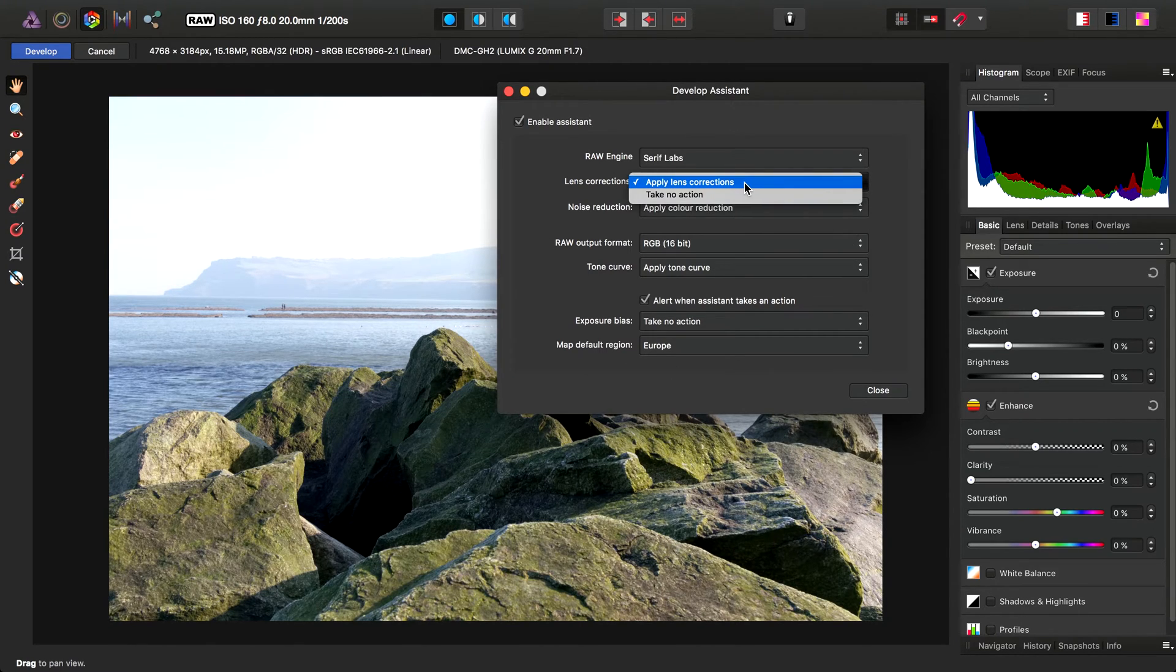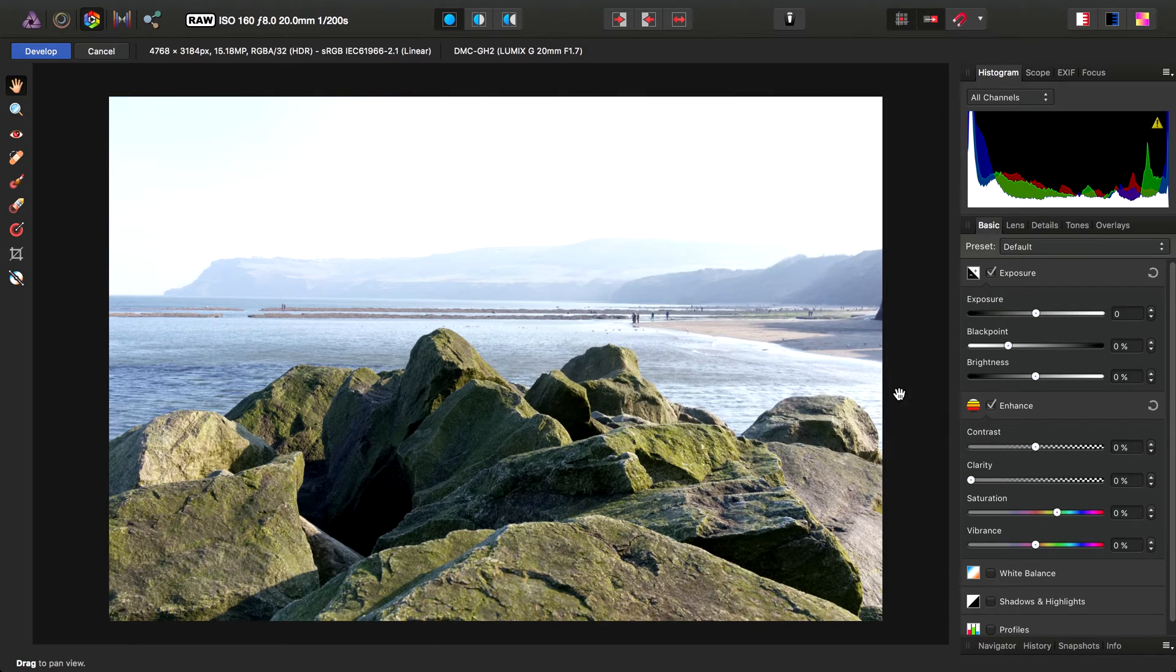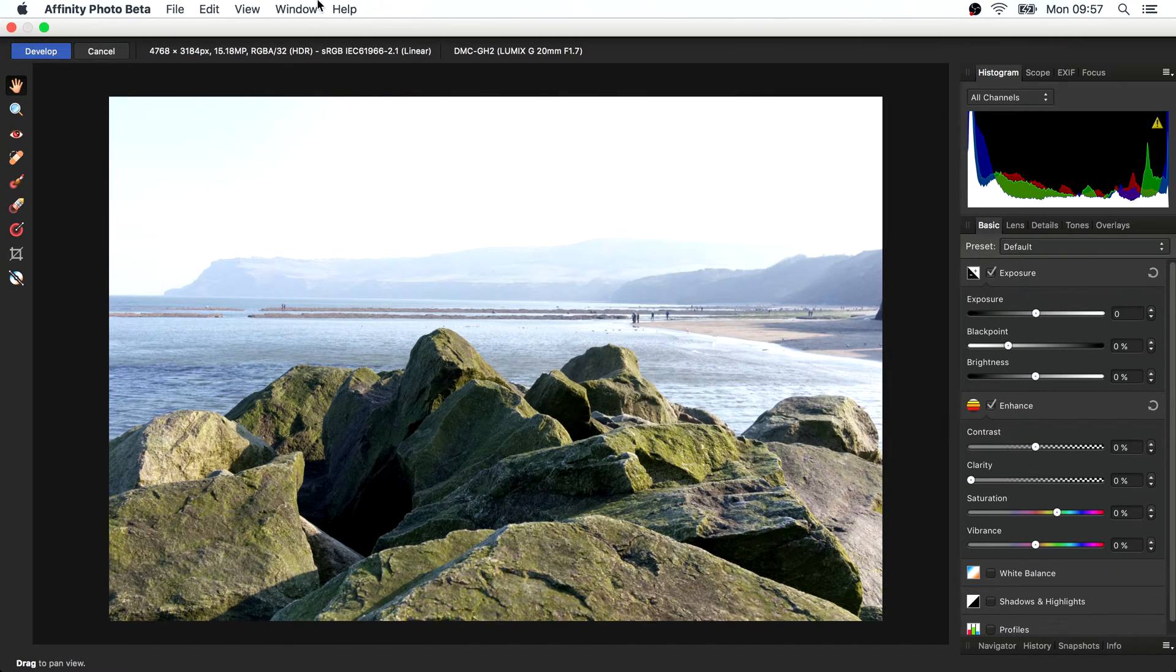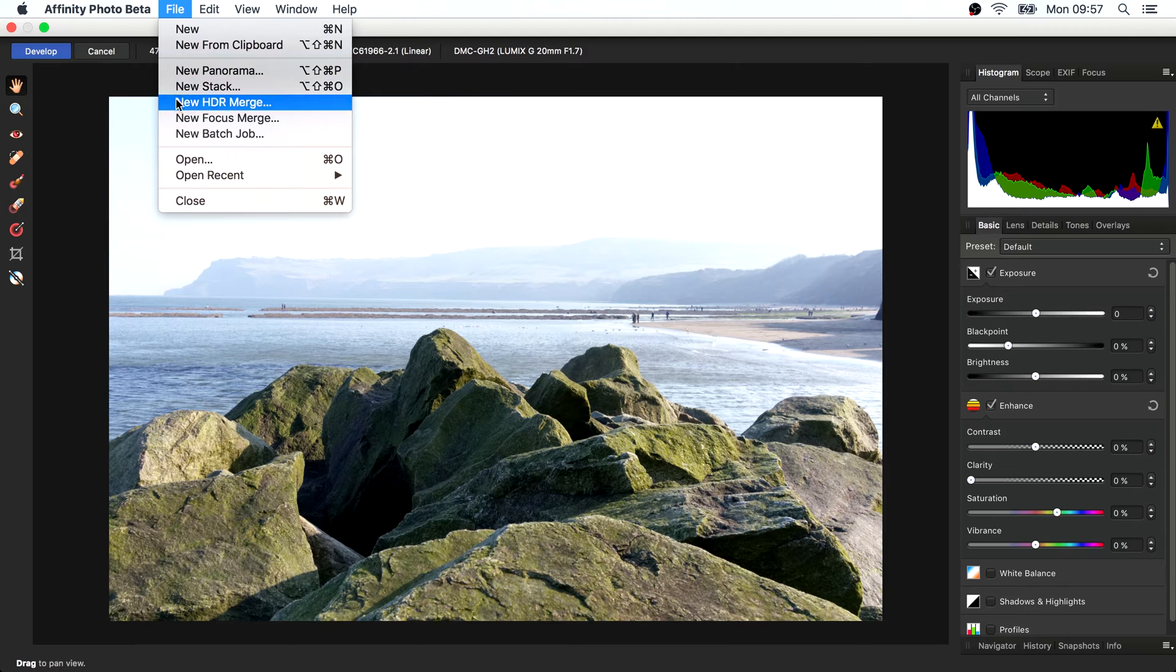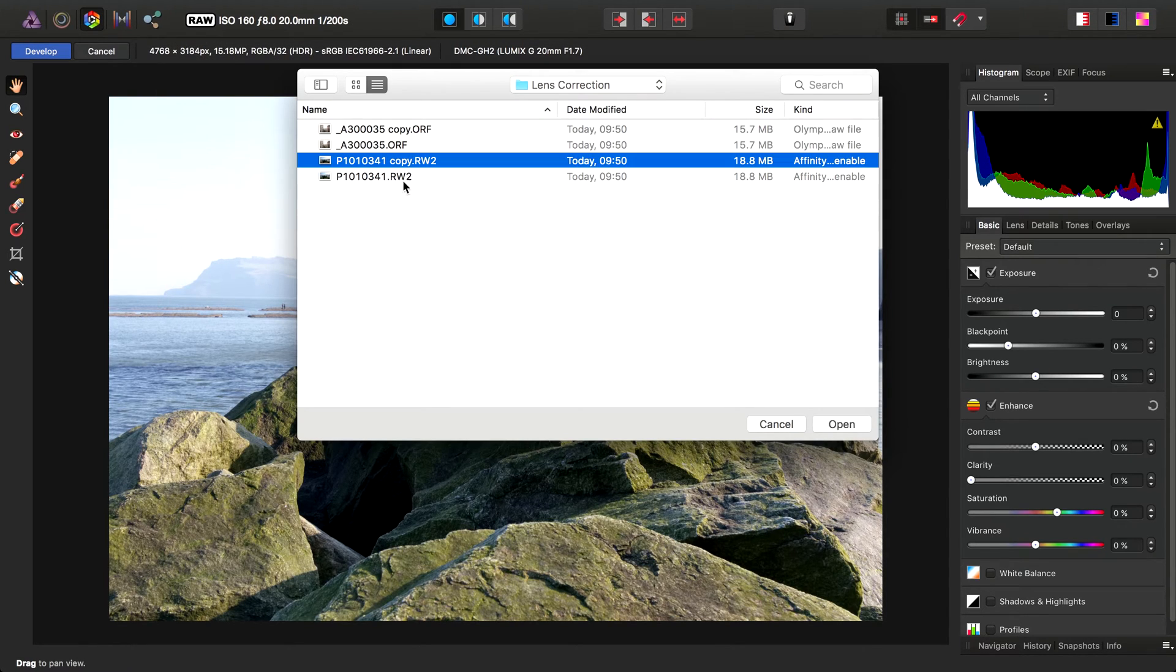For comparison's sake, I'm going to set this to Take No Action. Then I'm going to open up a copy of that RAW file.